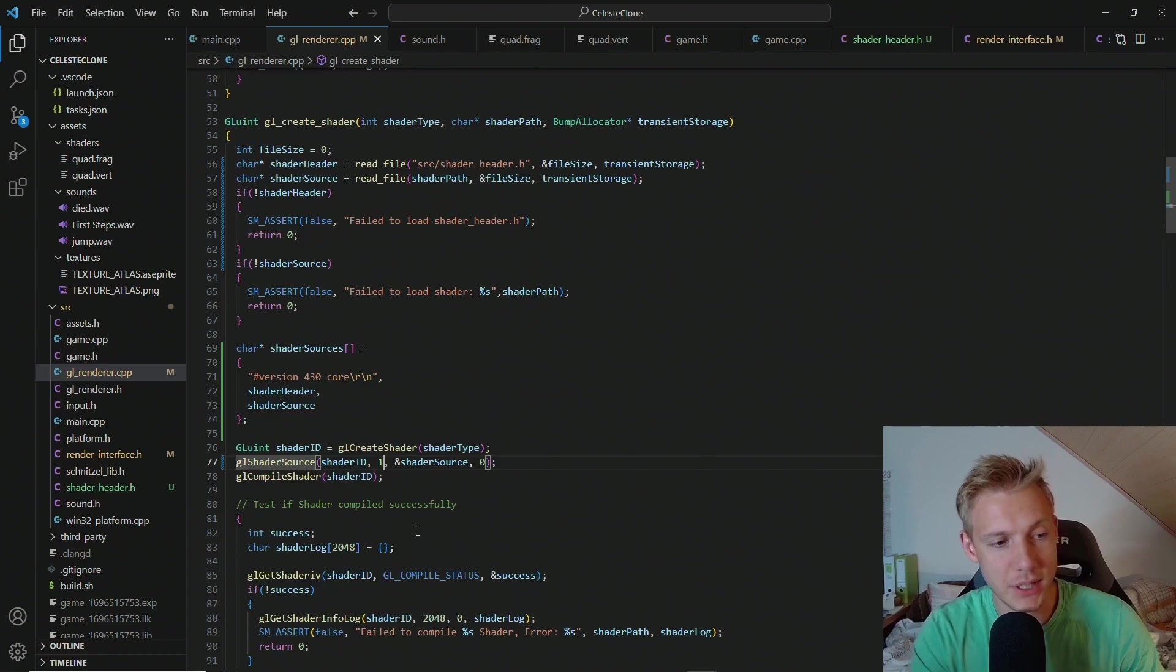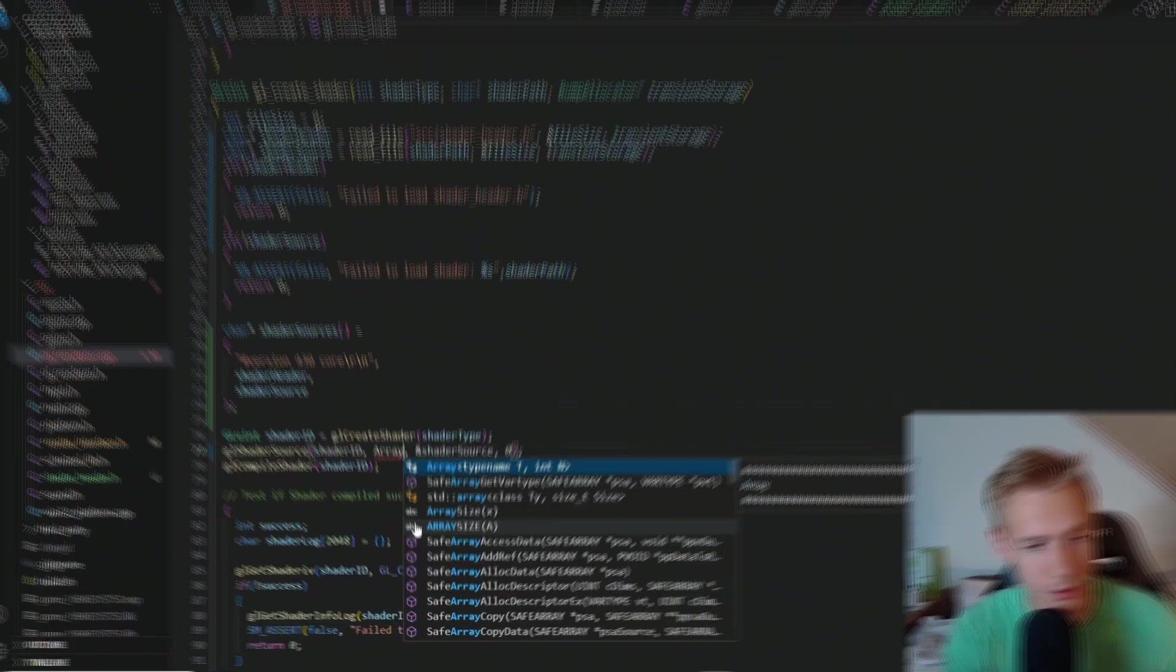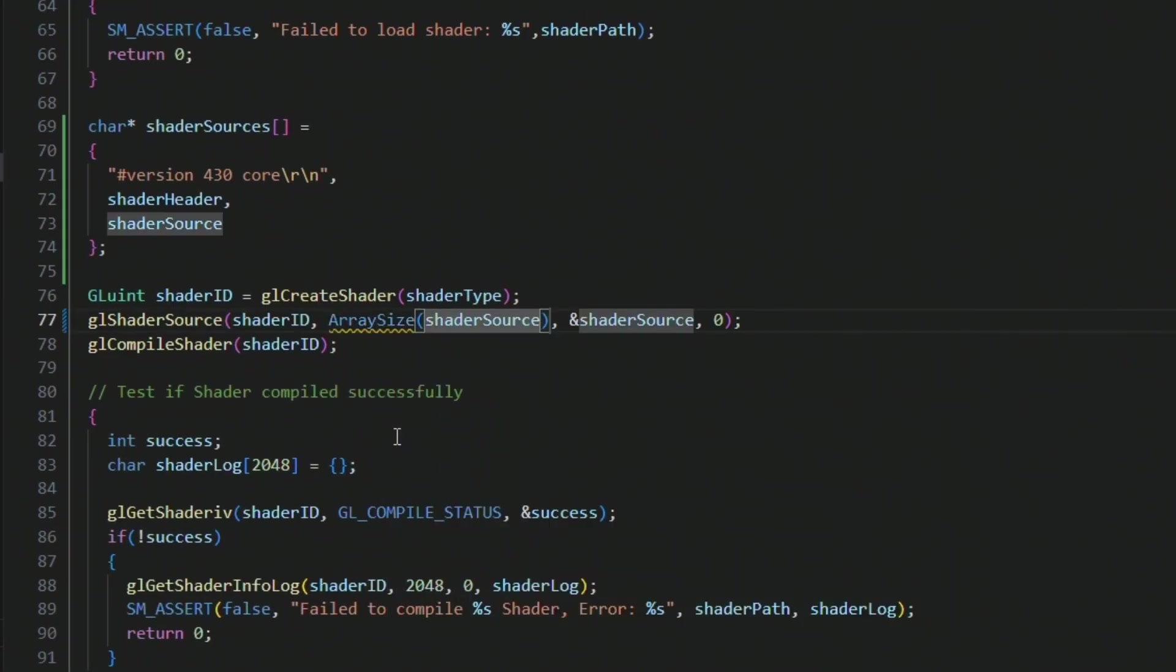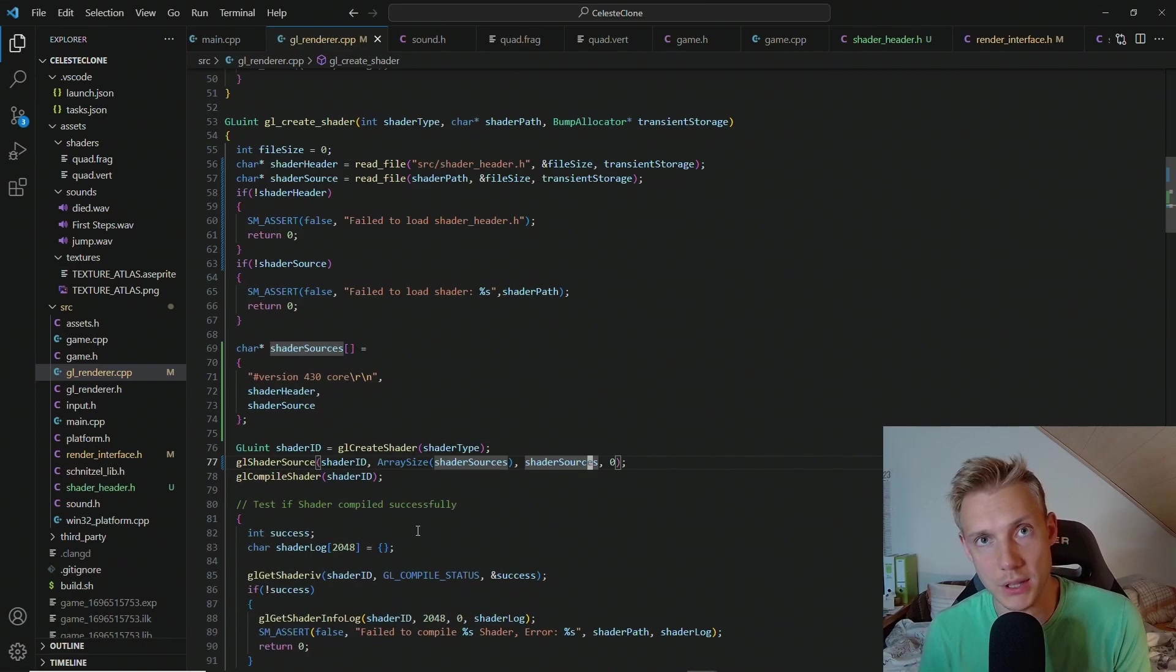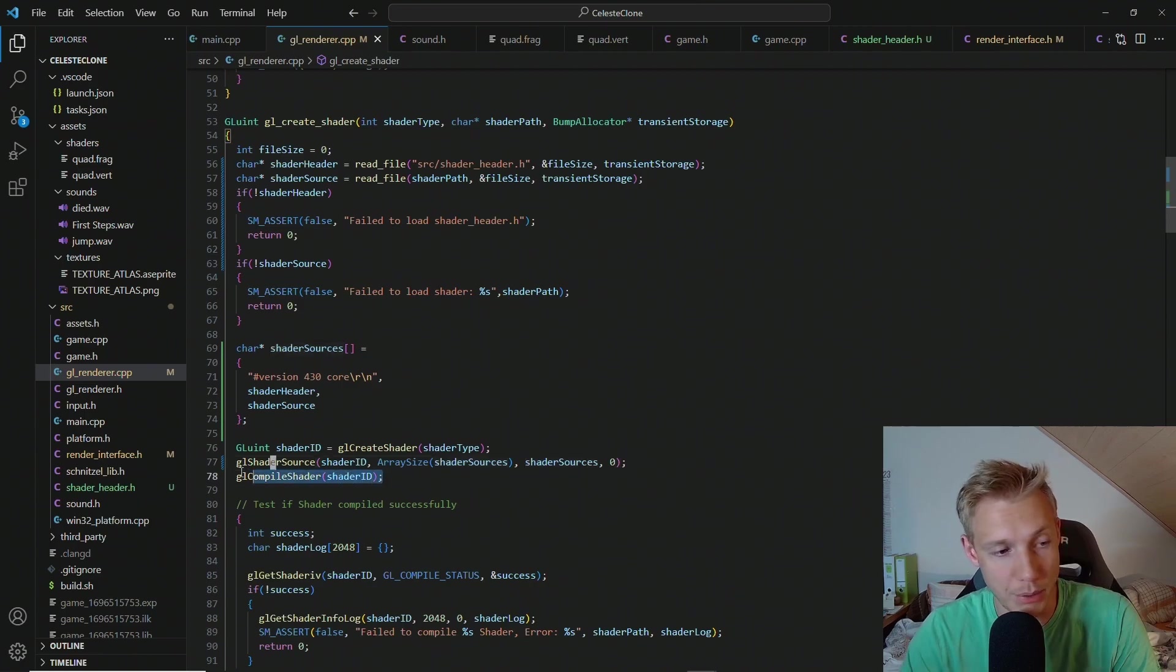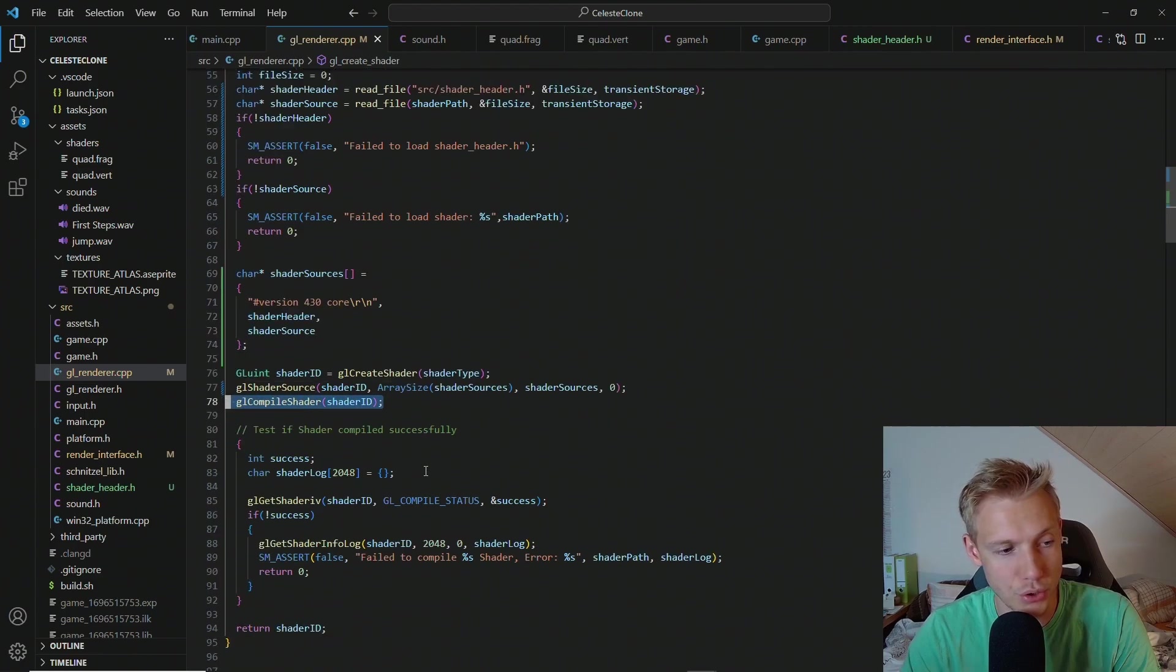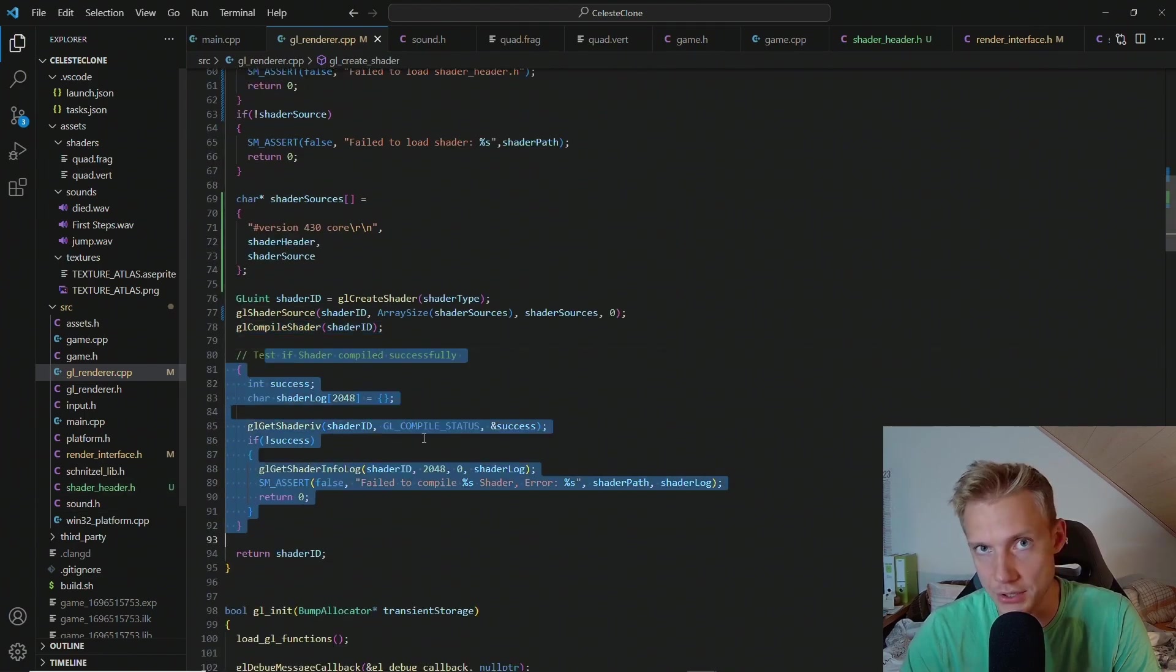Which means that instead of setting the shader source like this, we have to do an array size from shader sources. And we supply the shader sources. And then it basically reads in all the files when we set the source of the shader. After that we compile the shader like usual. And then we check for success. This doesn't change.